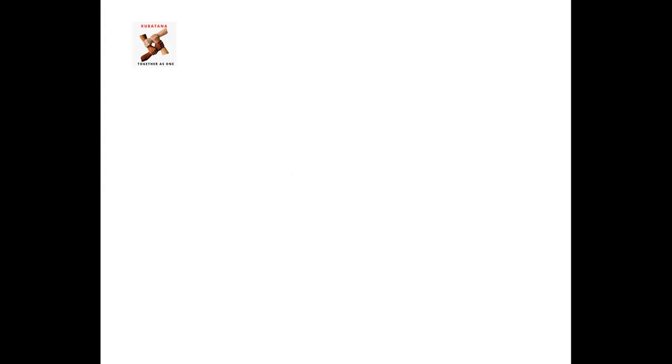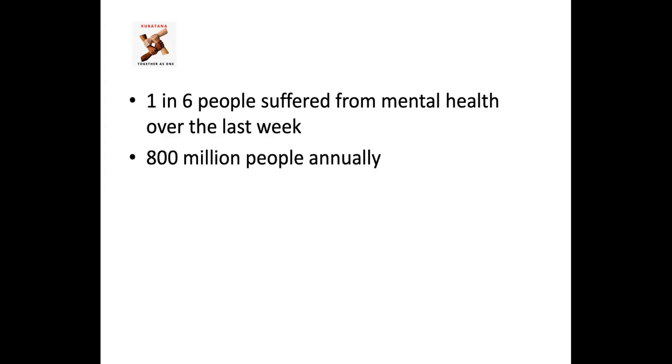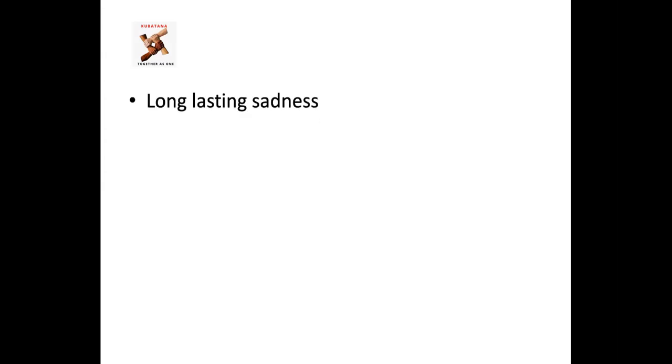In short, mental health affects how you think, how you feel and how you act. I'll share a few statistics from my workplace. It says one in six people suffered from mental health over the last week. I'm not sure whether this is just in the UK or worldwide but 800 million people suffer from mental ill health every year. So with such staggering statistics, I think it's only prudent for us to know the signs and symptoms of ill mental health.